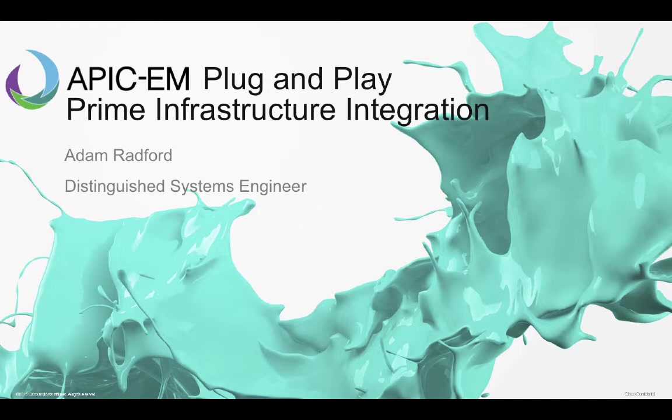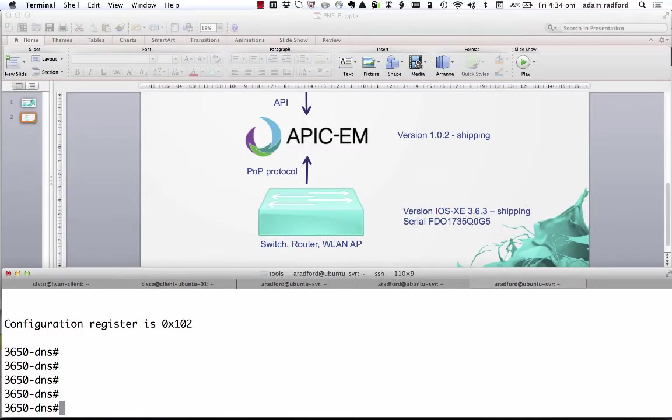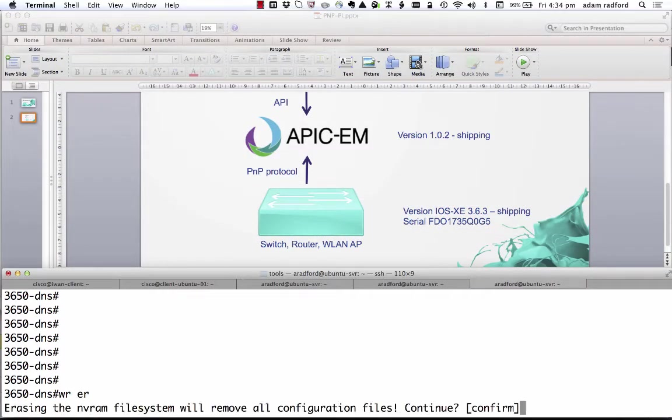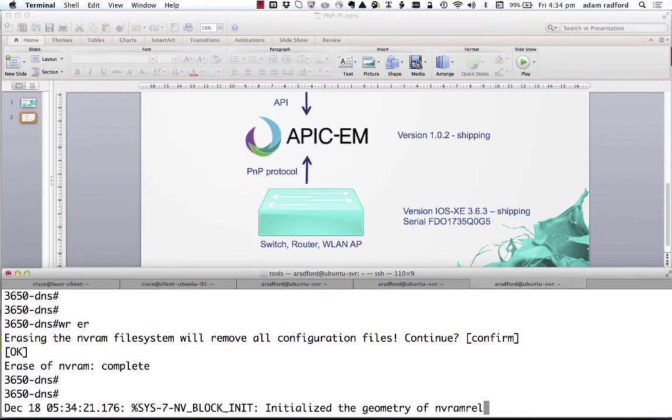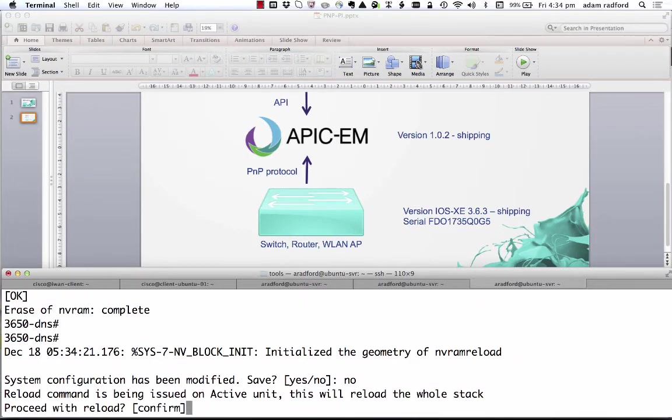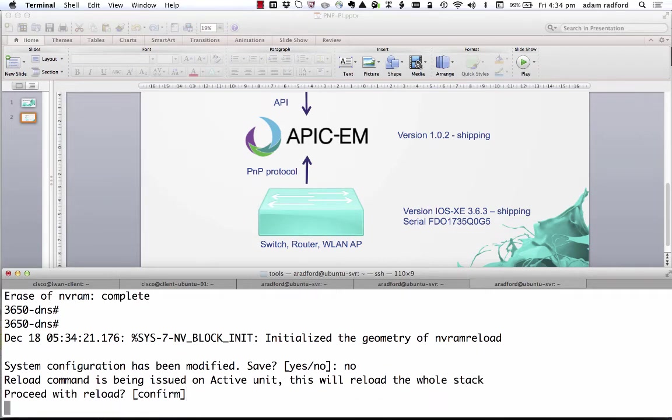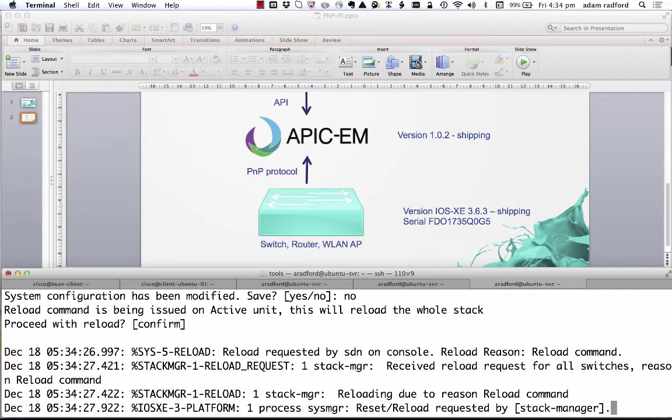Before we get going I'm just going to reset my device to factory defaults and do a write erase and the reload just to take this device back to its initial state.